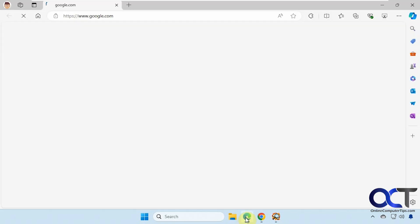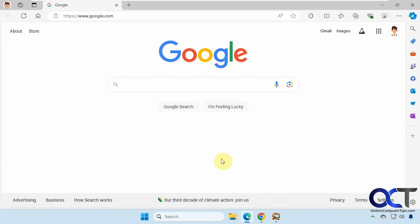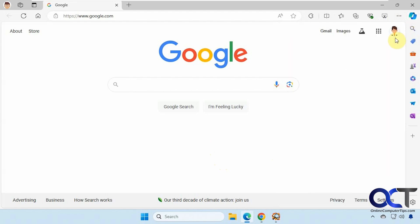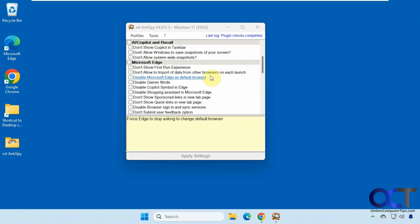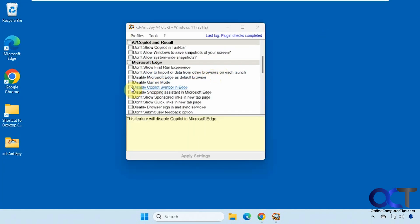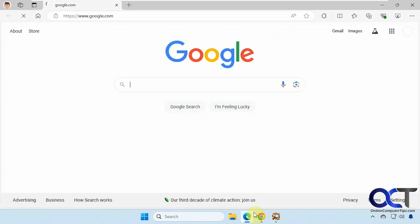So if we open Edge, we have the co-pilot symbol up there. And then of course, sometimes Edge will ask if you want to make it the default browser if it's not. So let's try this one out here. Apply the settings. All right, so now when we open it, you can see the co-pilot symbol is gone right there.